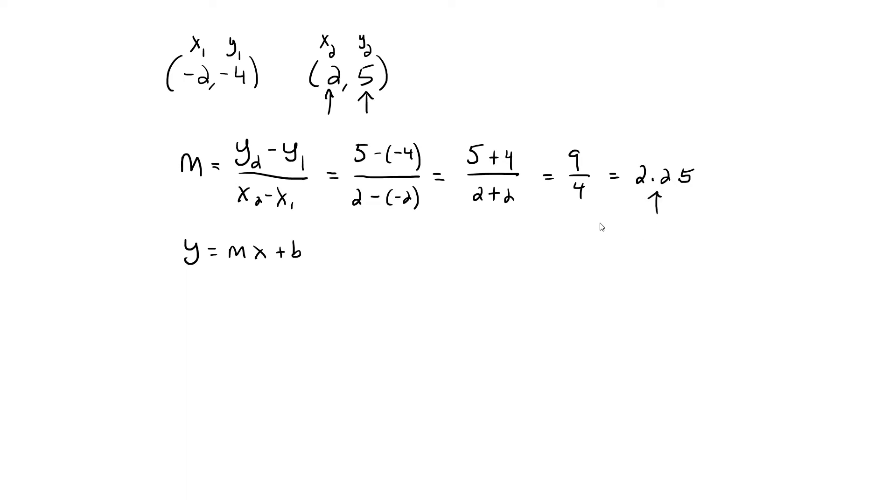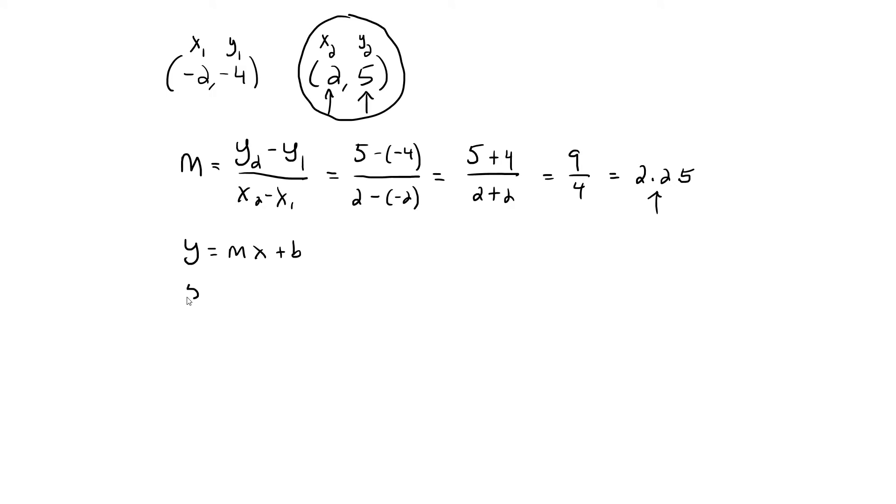I'm going to use the point 2, 5 because both values are positive. You could also use the other one, negative 2, negative 4—you'll get the same result. So my value of Y is 5, my value of M is 2.25, and my value of X is 2.